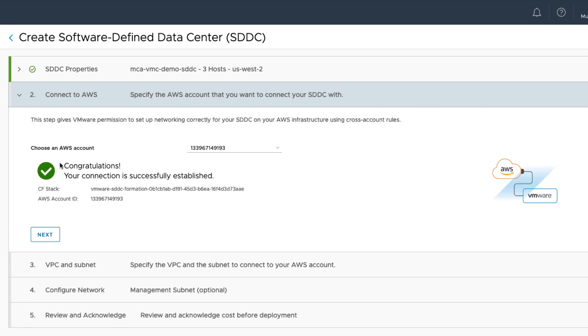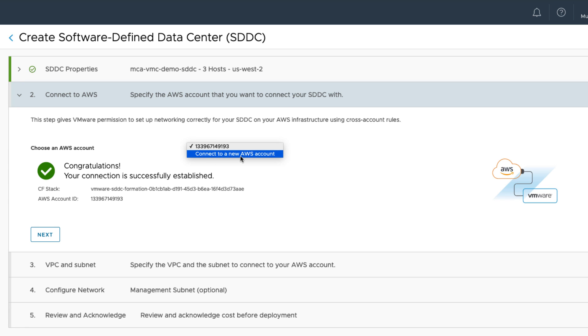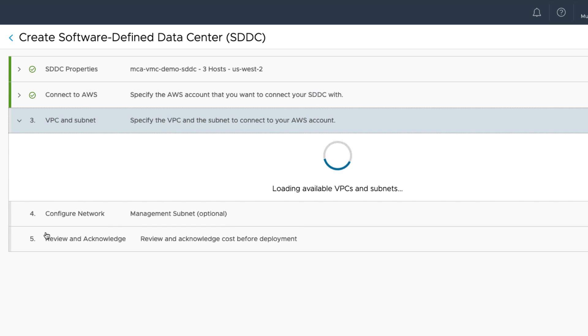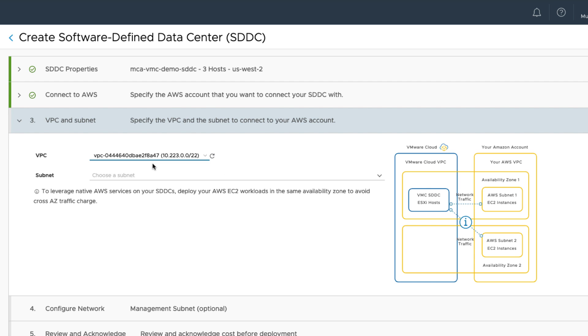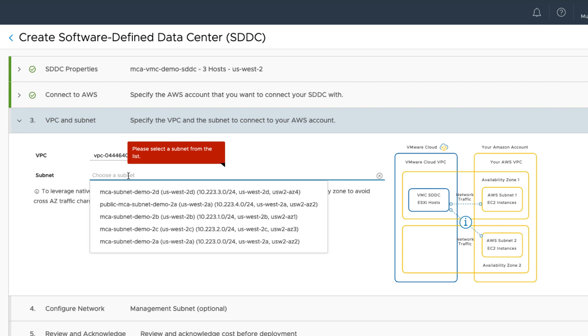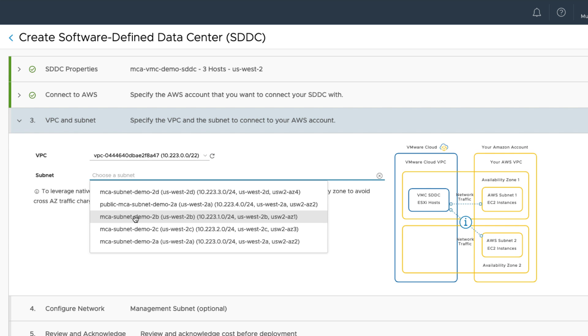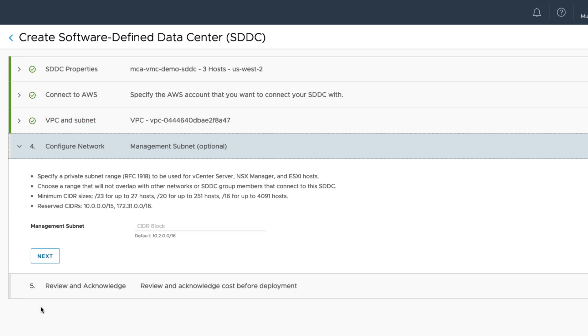So here in this step it is asking us to select AWS account that we want to connect to. So it is also called connected AWS account. For me it's already populated here, I'm going to leave it as is. If you choose to, you could actually use a completely different AWS account as well to connect to this SDDC. For now we'll just go with our existing account. Click on next. Now for VPC and subnet, I have already created VPC which has the CIDR range of 10.223.0.0/22. And for this SDDC I'm going to use the subnet mca subnet demo2 us-west-2b. Click on next here.